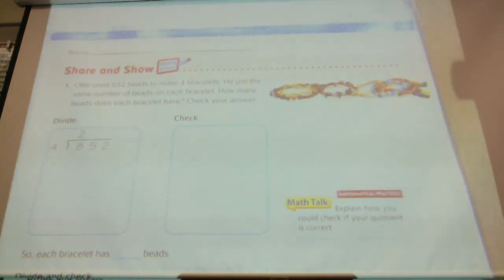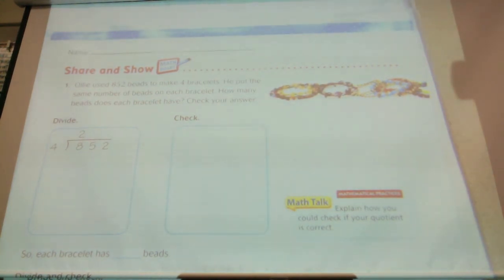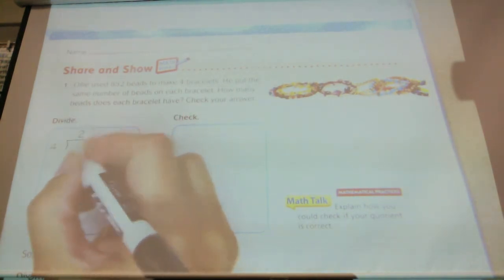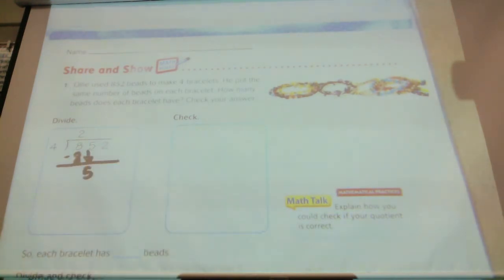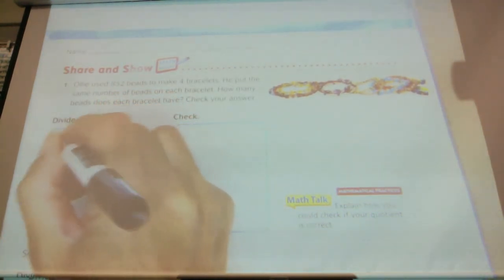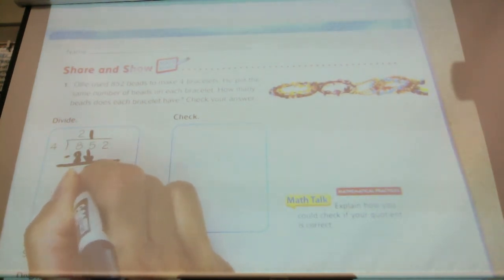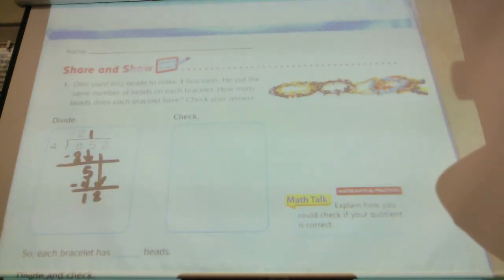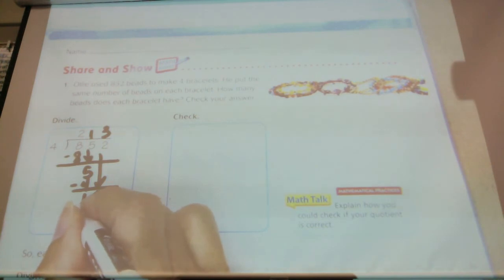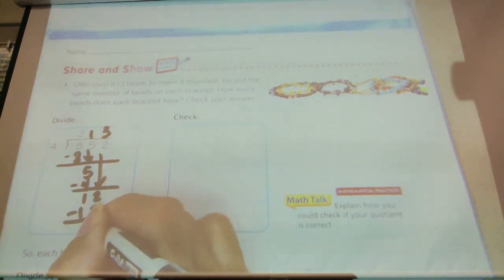Ollie used 852 beads to make four bracelets. He put the same number of beads on each bracelet. How many beads does each bracelet have? Eight divided by four is two. Two times four equals eight. Bring down the five — four goes into five one time. One times four is four. Subtract and get one. Bring down the two — I have 12. 12 divided by four is three. Three times four is 12. Subtract and get zero.